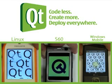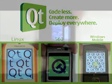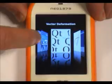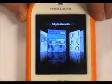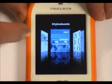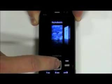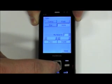Hey guys! Let me show you Qt running on three different phones: the Nokia N78 running S60, the HTC Touch running Windows Mobile, and finally the Neo running embedded Linux. Let's look at some of these examples in detail.